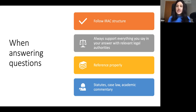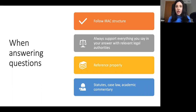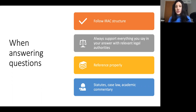First, you state the issue that you are going to discuss, then the applicable law — relevant statutes, case law, or academic commentary as well. Make sure that you discuss the relevant law, then you apply the law to the facts of the case if it's a problem question, and make sure that you reference properly.